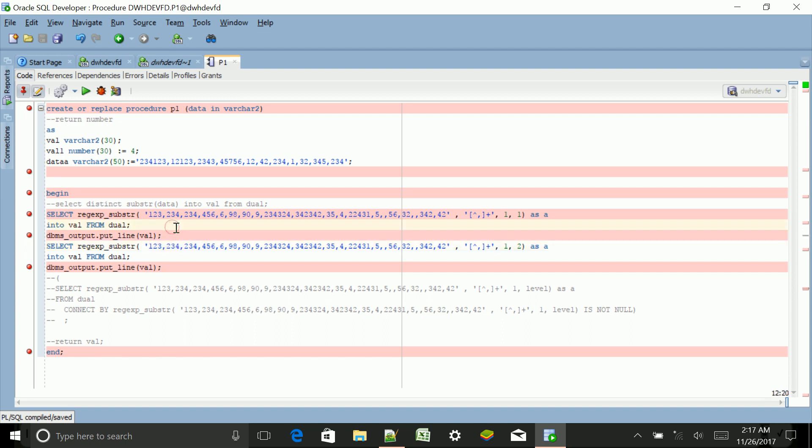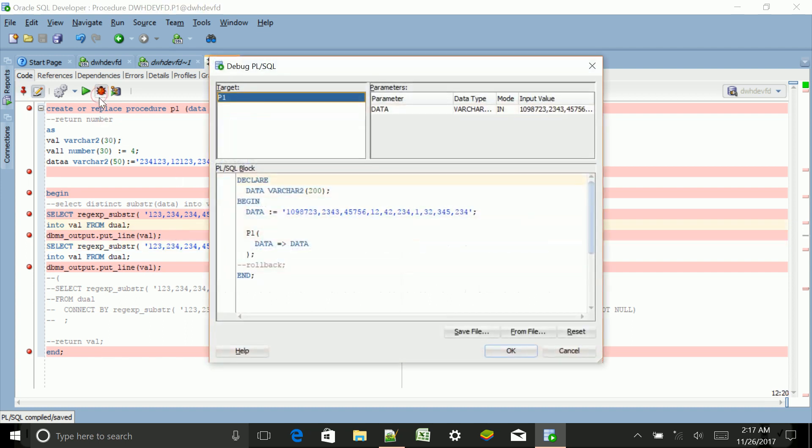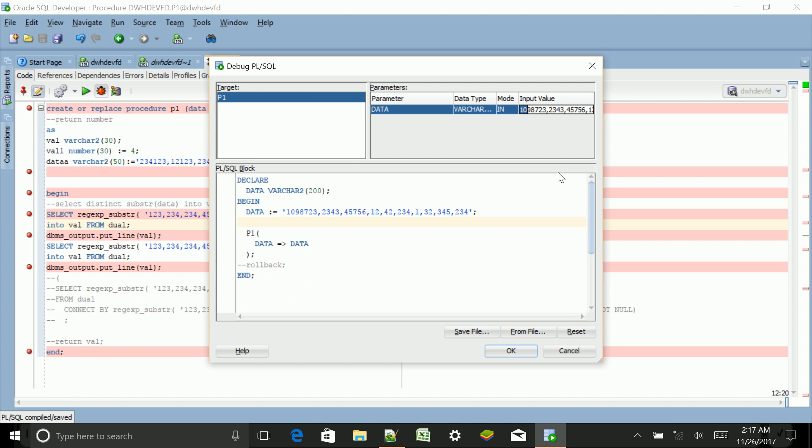Now I want to debug whether it is doing the same or not. So I clicked on this bug sign. I have given some value here, let's give it some other value: 9, 7, and 4, 5, 6.